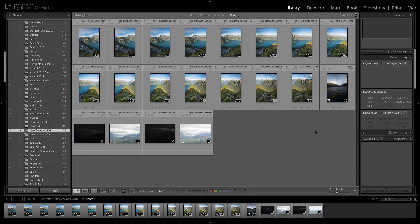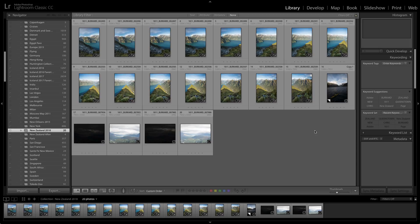Here at Lightroom Classic CC, we can take our landscape photography to the next level. We've got some photos here from pro photographer Chris Burkhart who captured these in New Zealand.